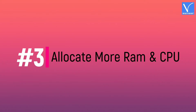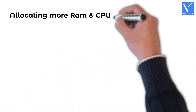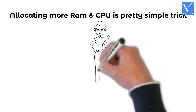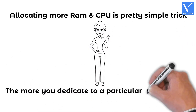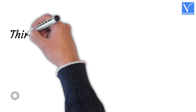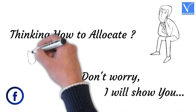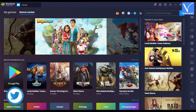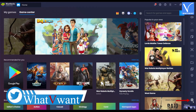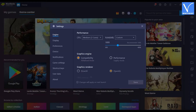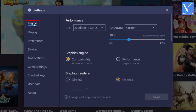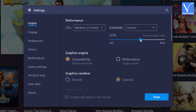Number 3: Allocate more RAM and CPU. Allocating more RAM and CPU is a pretty simple trick — the more you dedicate to a particular application, the faster it runs. Open Bluestacks and click on the Settings icon, which is on the right bottom of the window. The Settings window will pop up. Click on the Engine option. On the Performance section, a slider will be seen. Move the slider to increase the RAM allocation. Similarly, you can also dedicate the maximum number of CPU cores to the emulator.